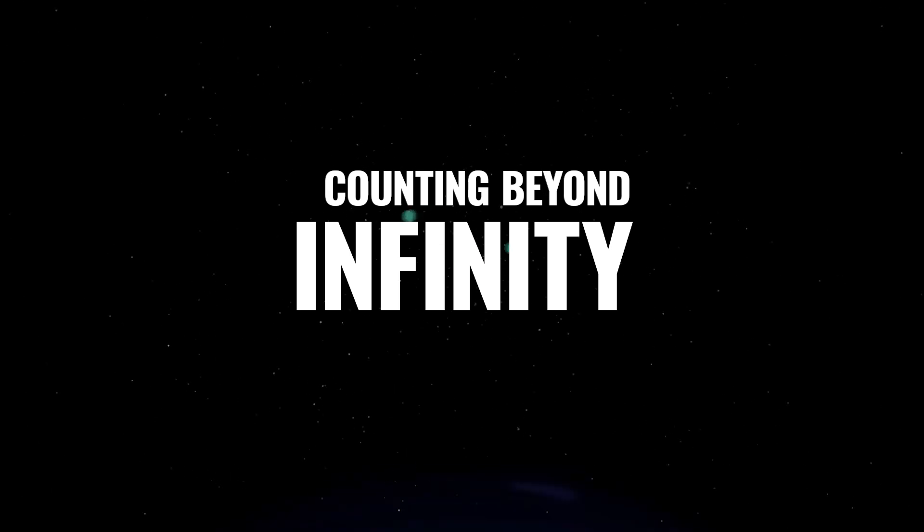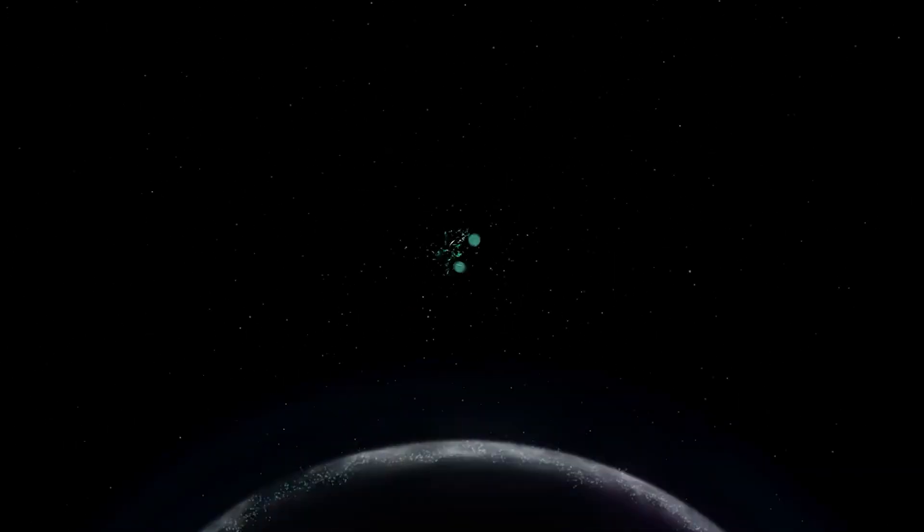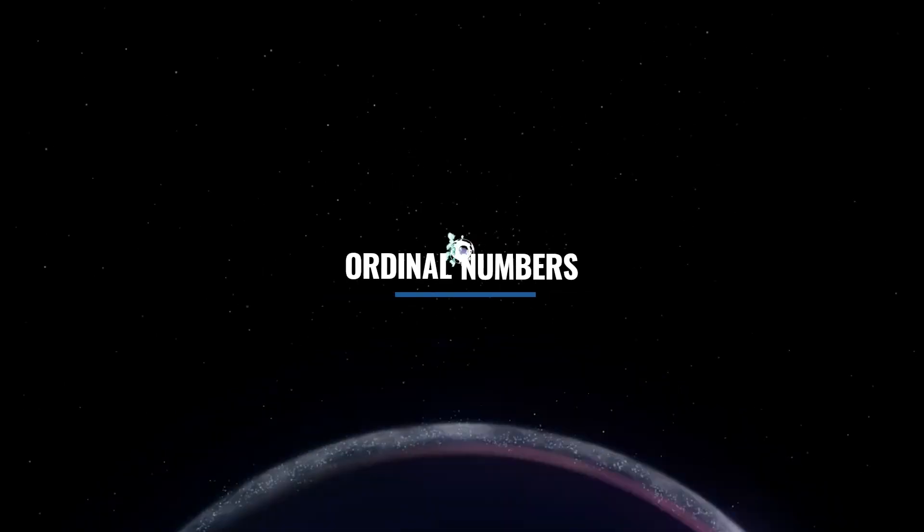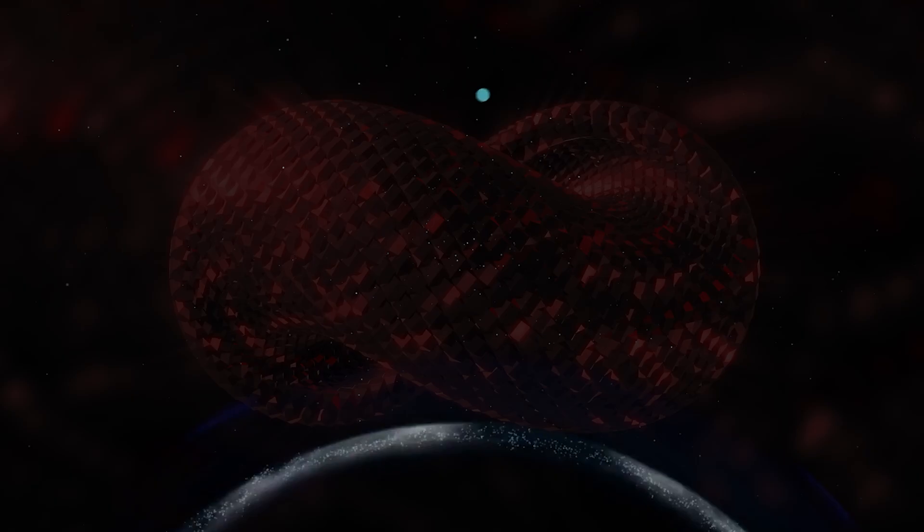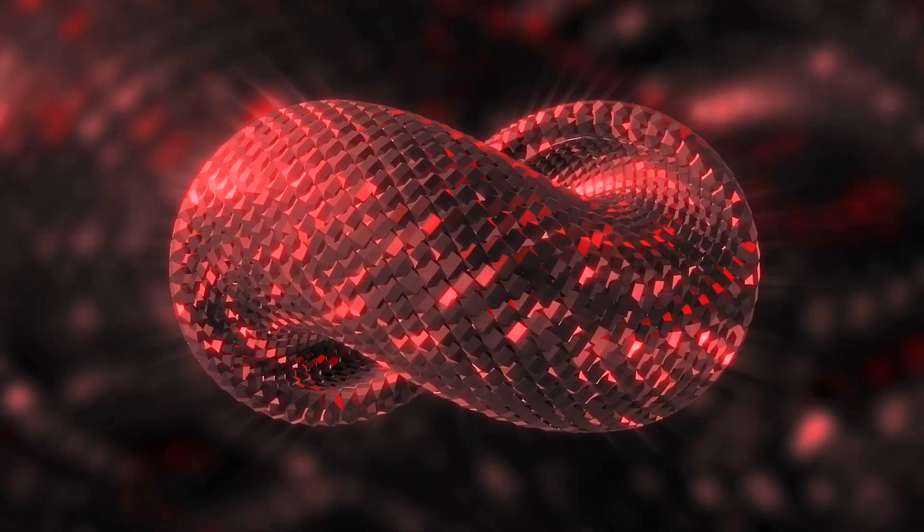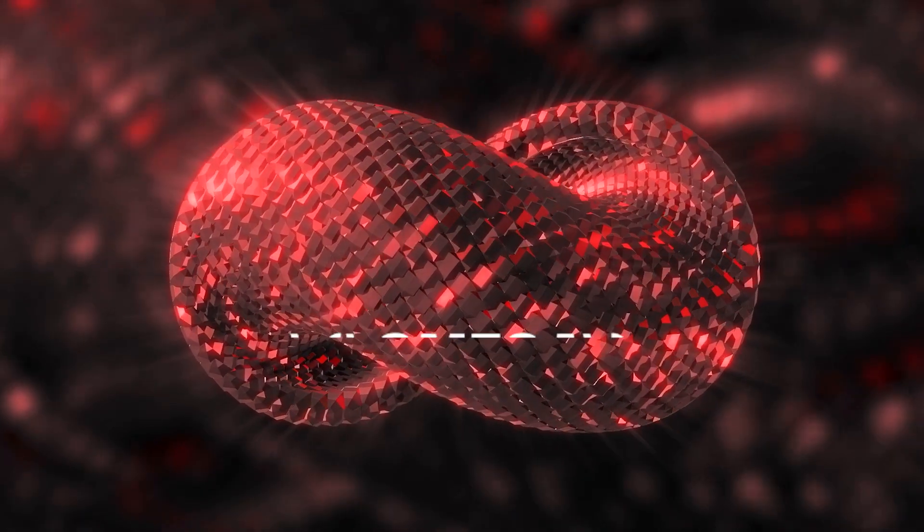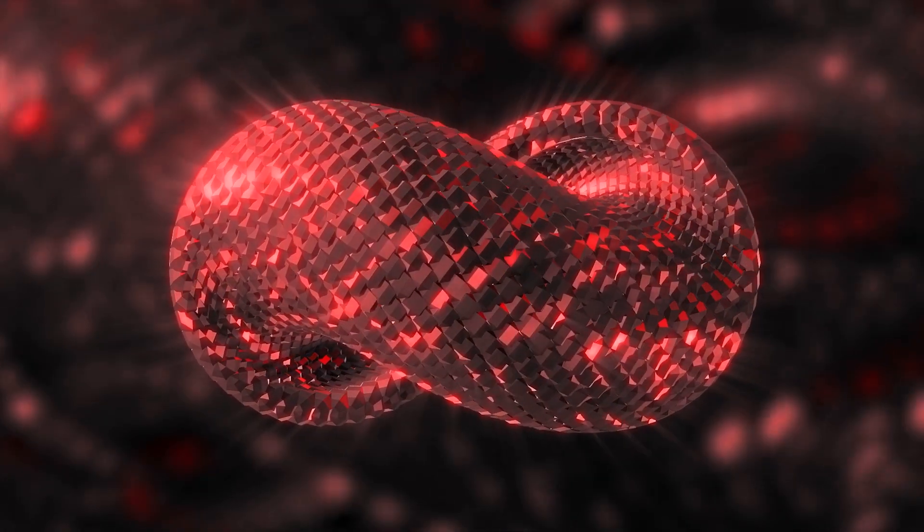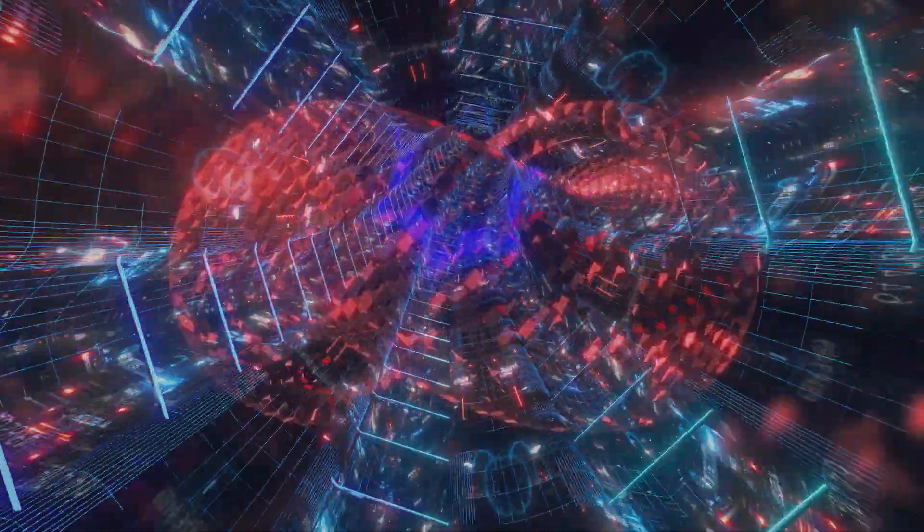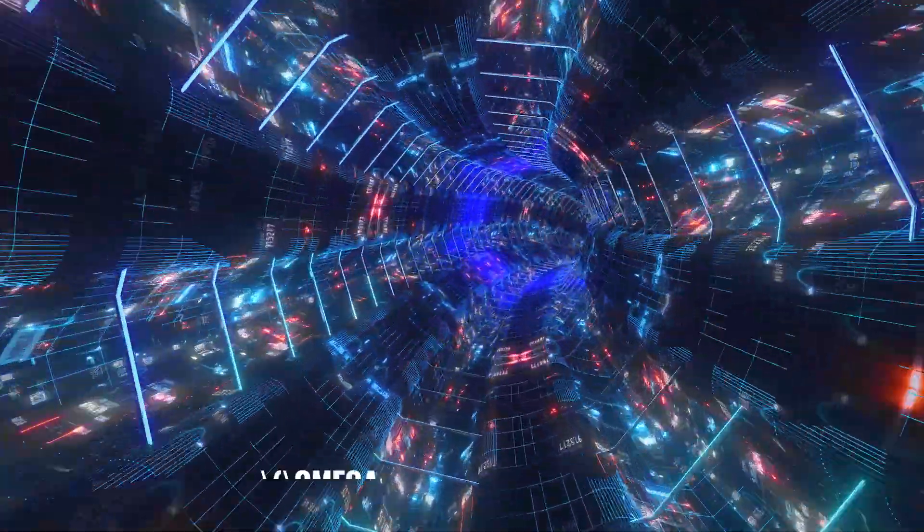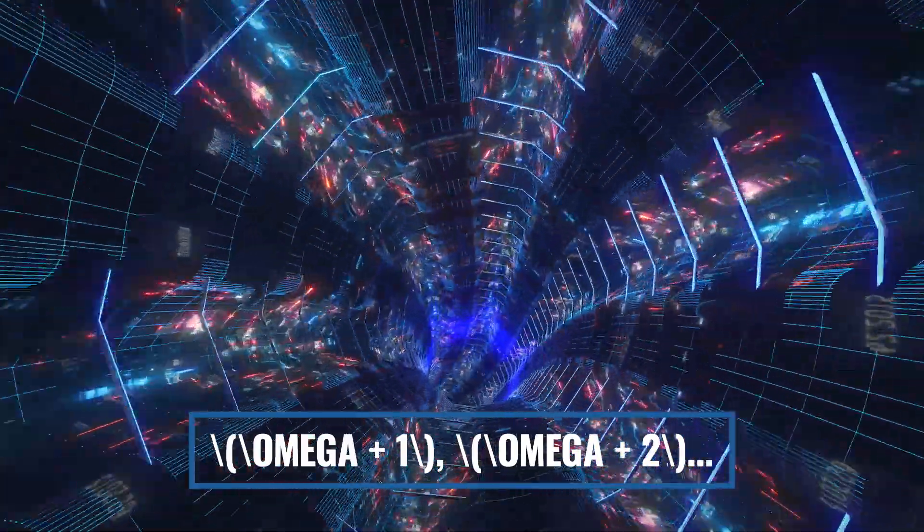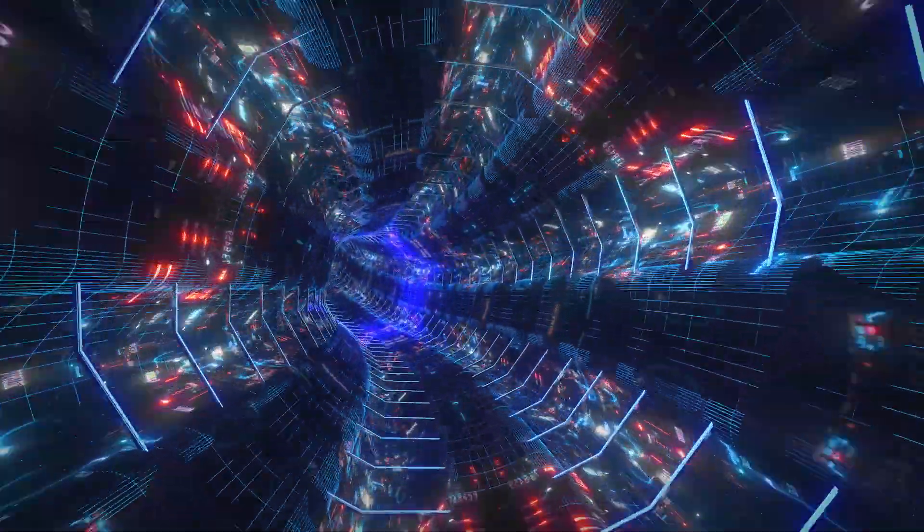But can you really count past infinity? The answer is yes, if you consider something called ordinal numbers. Ordinal numbers aren't just about quantity, they describe position or order in a sequence. When we talk about counting to infinity, we usually think of the first infinite number as omega, which is the smallest infinite ordinal. Once you reach omega, you don't stop there. You can keep going: omega plus one, omega plus two, and so on. This is how you start to count beyond infinity.